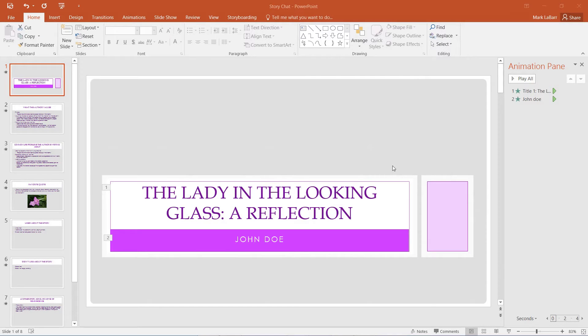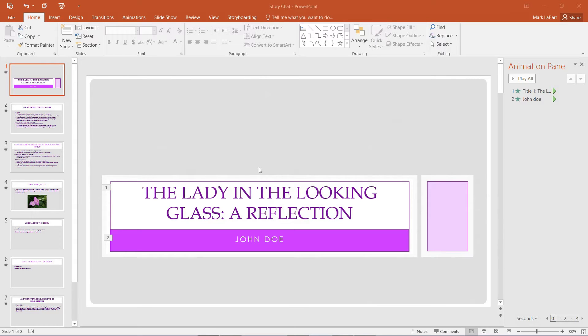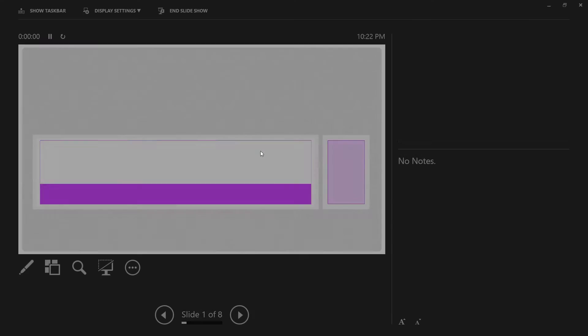Hello and welcome to this HowTech video tutorial. In this video, we're going to be showing you how to add animations and effectively use them in PowerPoint 2016.